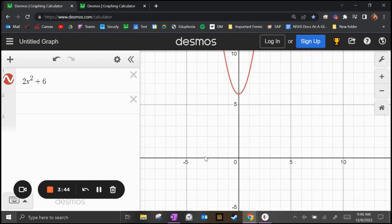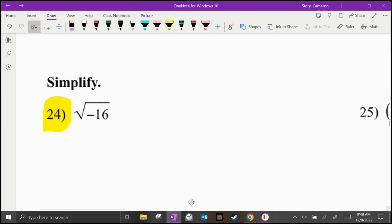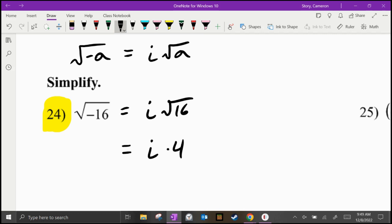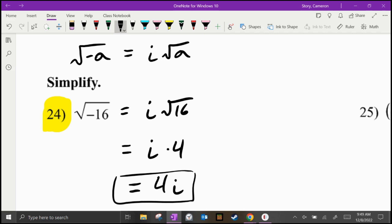We're going to jump to number 24 to talk about the property of the number i, which is the square root of negative one. If you get some number a and take the square root of negative a, that's equal to i times the square root of a. So in this case, the square root of negative 16 equals i times the square root of 16. The square root of 16 is four, so we get our answer as 4i.